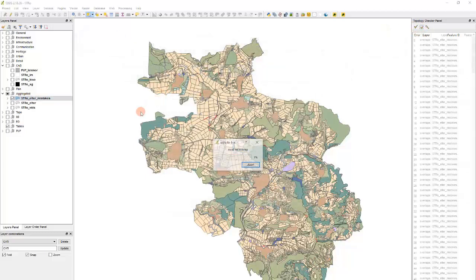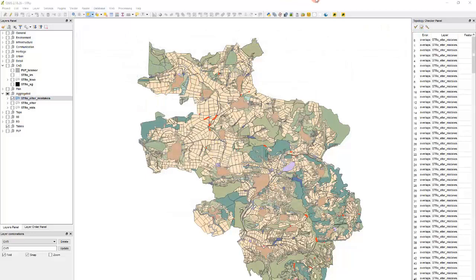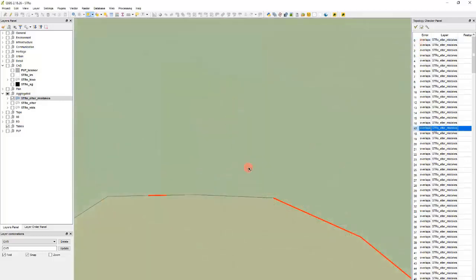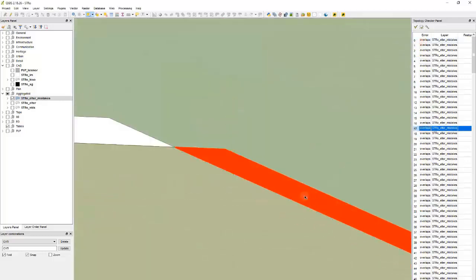As you can see it marked clearly where the overlapping features are. If we zoom in, you can see that a sliver from one feature is overlapping the other one.